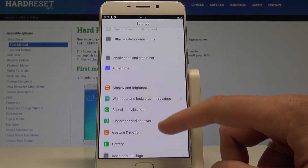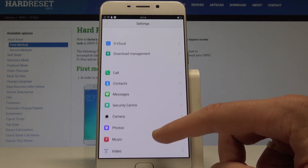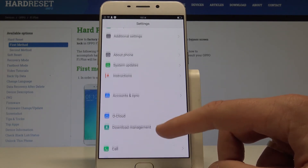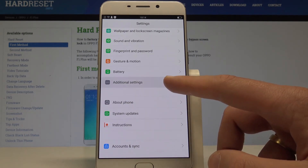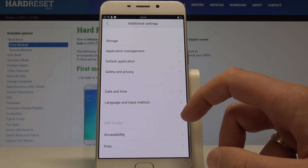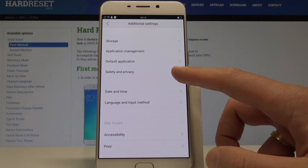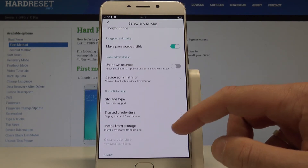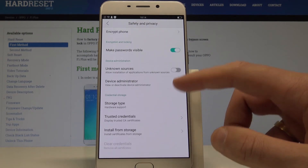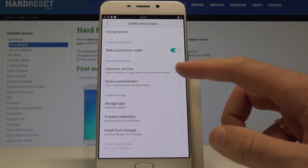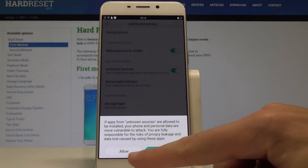From Settings, scroll down and find and select Additional Settings. Then choose Safety and Privacy, scroll down, find Unknown Sources, and tap the switcher to allow it.